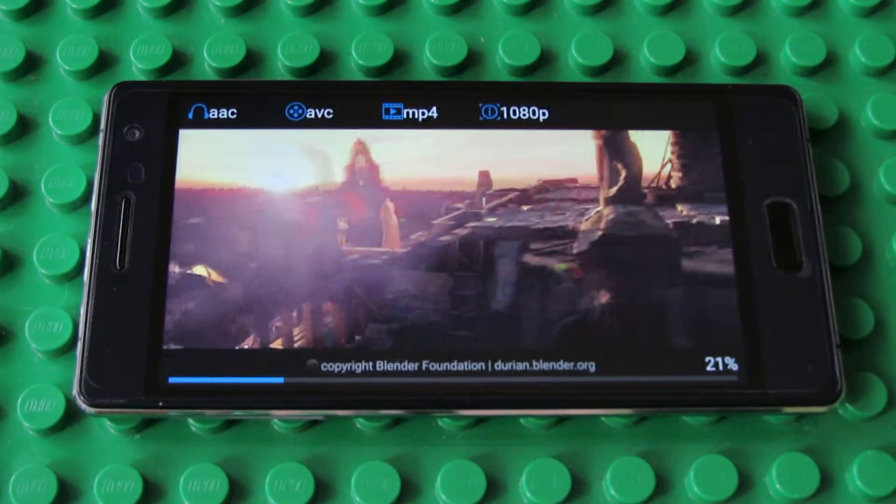1,186 points. Amazing score. If you ask me, this is an amazing score.